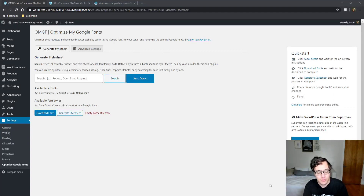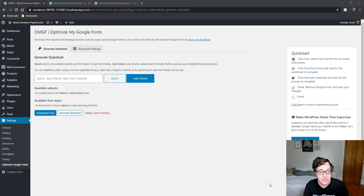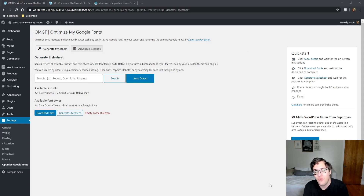Hey everyone, this is Scott from certmedia.com. In this video we're covering OMGF, which is from the same developer as the Optimize Google Analytics suite. Basically, it allows you to locally host your Google Analytics script. It's a little bit more involved than the previous plugin I showed on this channel, but once you get it you may prefer this plugin.